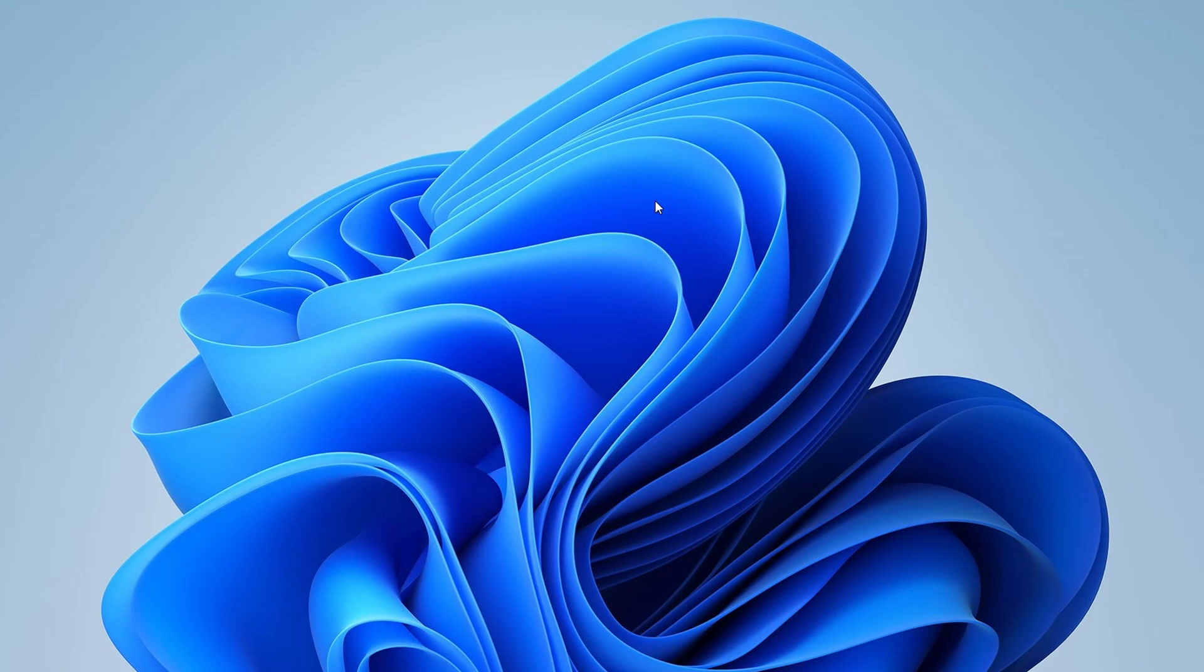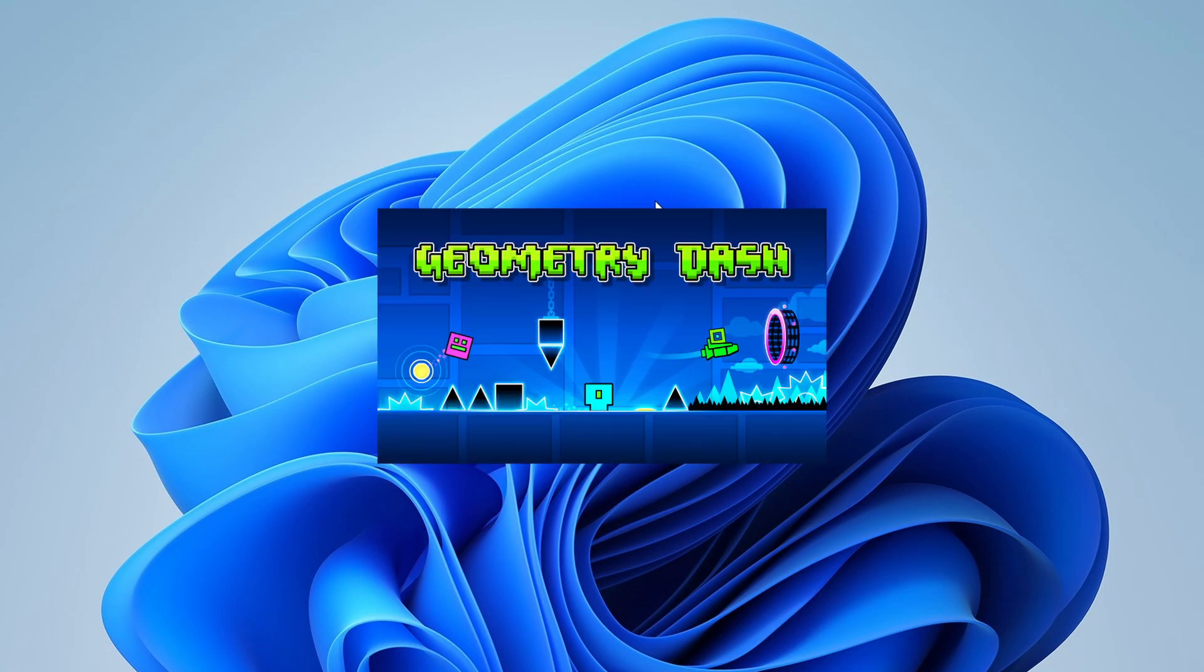Hey, everyone. Welcome back to the channel. Today, I'll be helping you find the save file location for Geometry Dash if you've installed it on Steam.